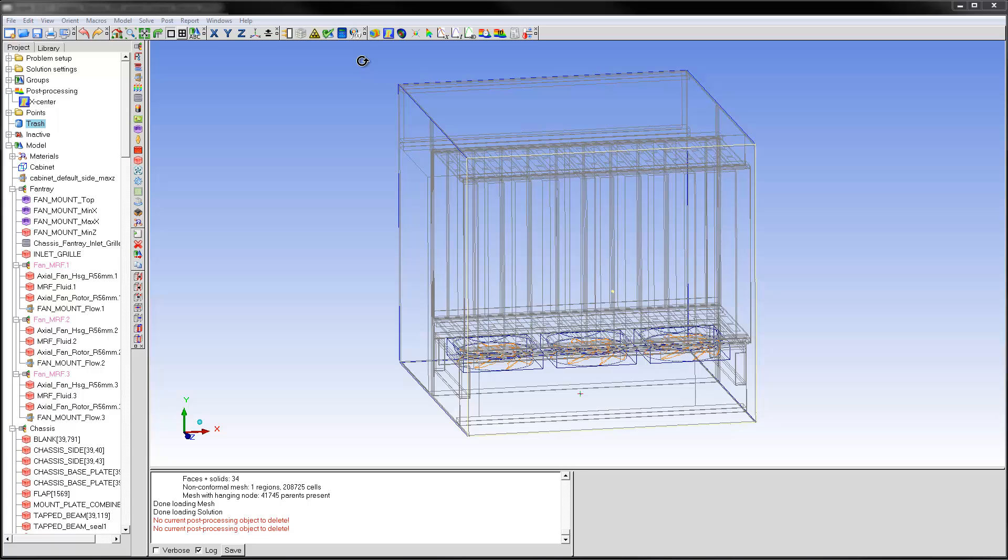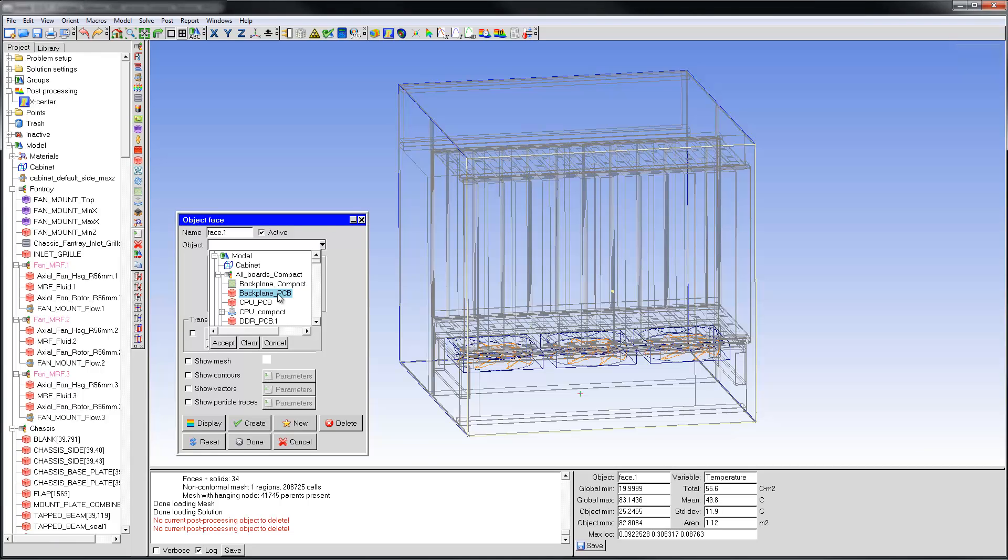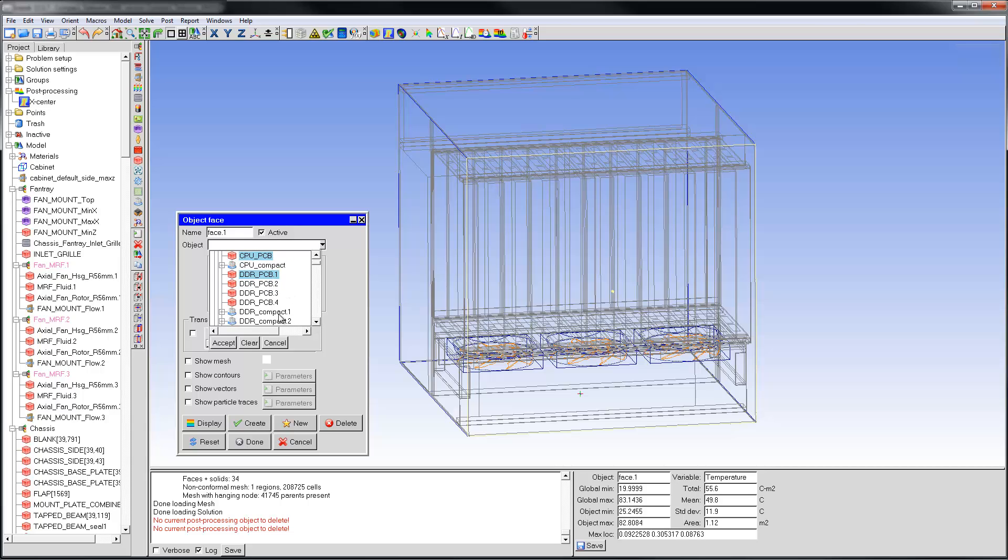I'll create an object face on all the PCBs at once. This can be done in a couple different ways. First, I'll create a new object face. In the object pulldown menu, I'll select all the PCBs with Ctrl or Shift, just as you would do in the model tree.